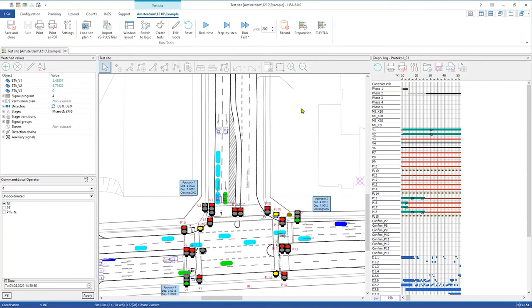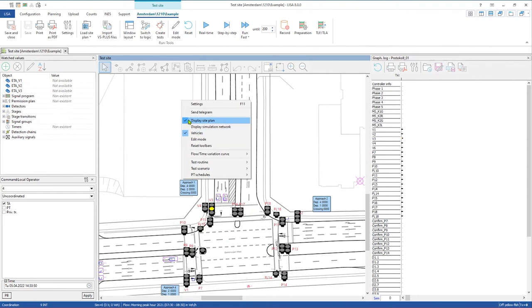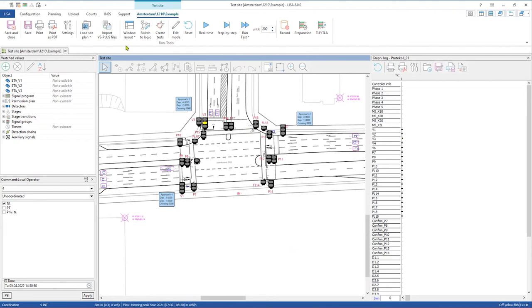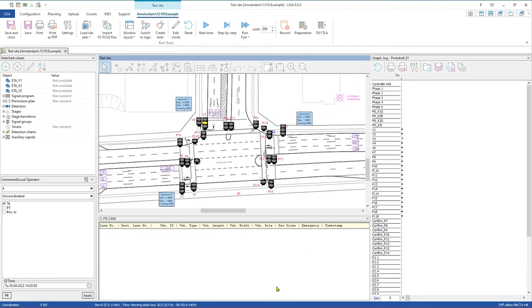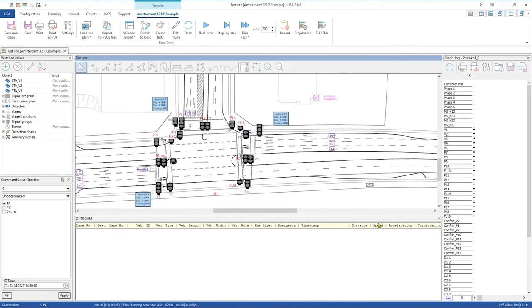Now we come to the new part about the future of Lisa — how future-ready Lisa is. After resetting the test site and selecting vehicle flow, there is a new window called C-ITS CAM. In this window you have the possibility to depict all information of a CAM from the cars simulated in the Lisa test site.